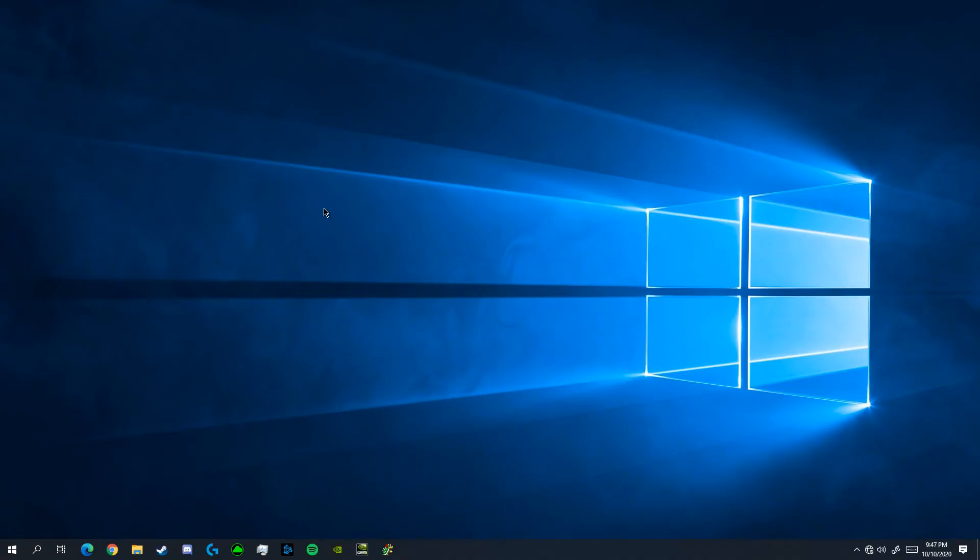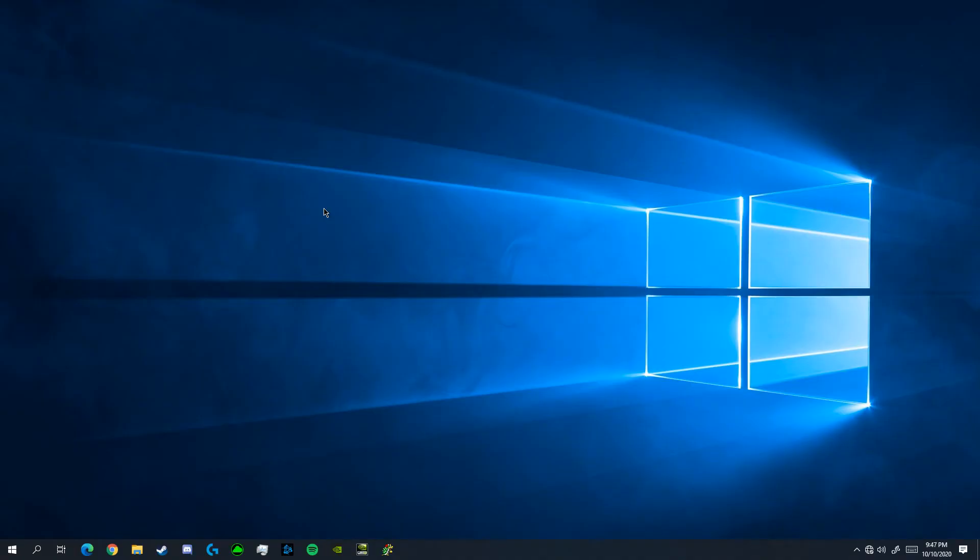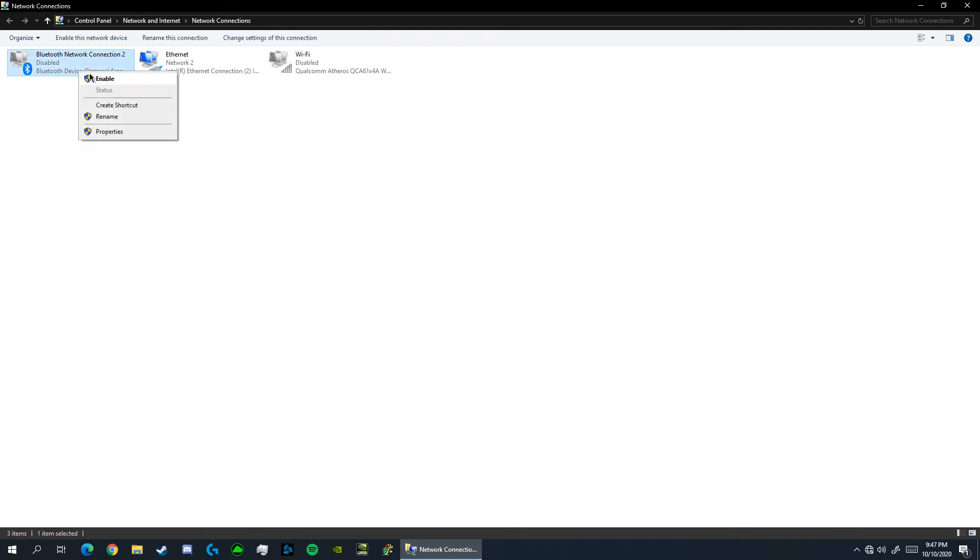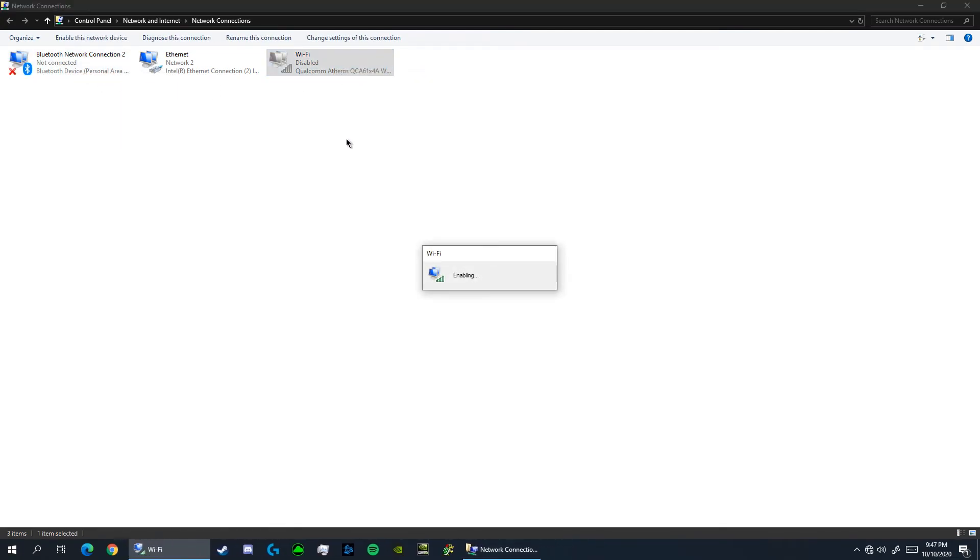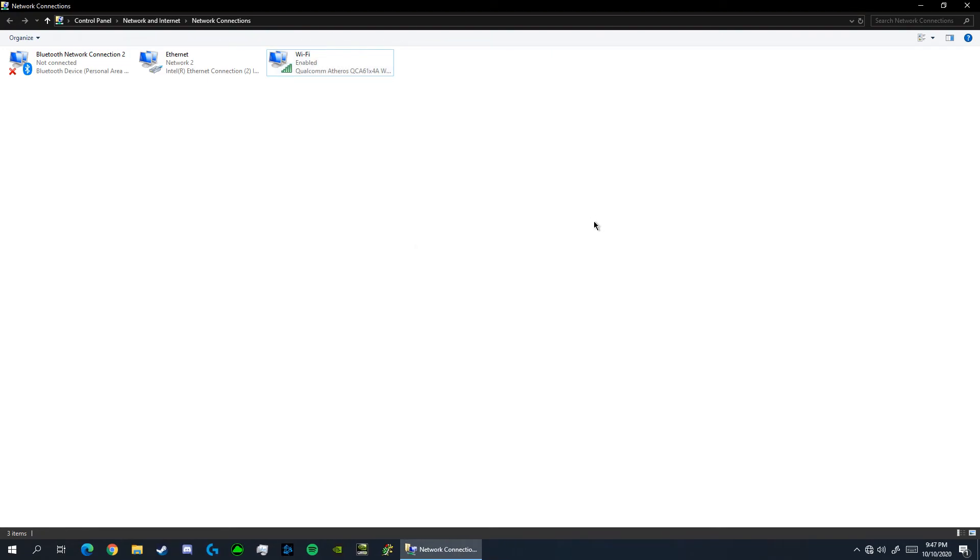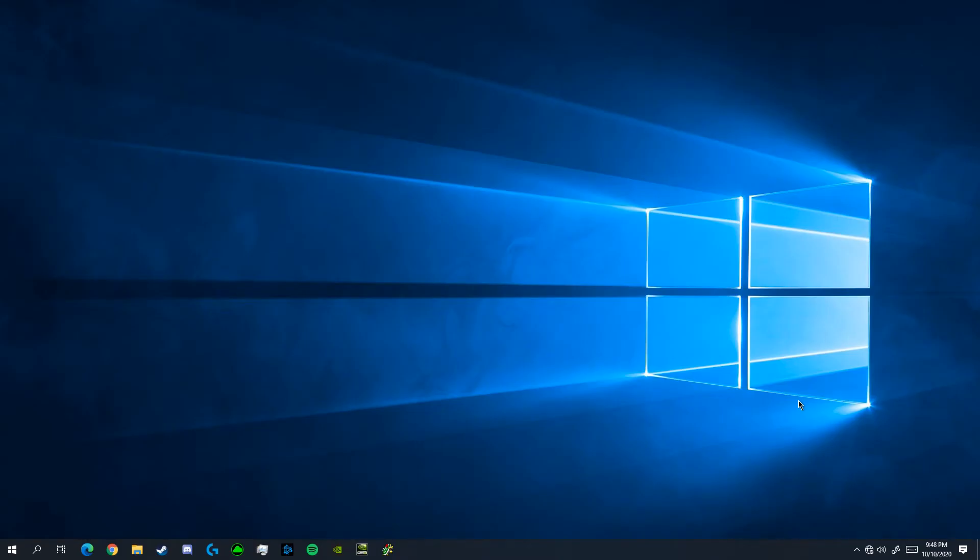After that, you've successfully configured your FRC radio. Make sure to re-enable your other network adapters so you can connect to the radio. You can now disconnect the ethernet cable from the radio and the computer. At this point you can connect the ethernet cable from the RoboRio of your robot to the radio.